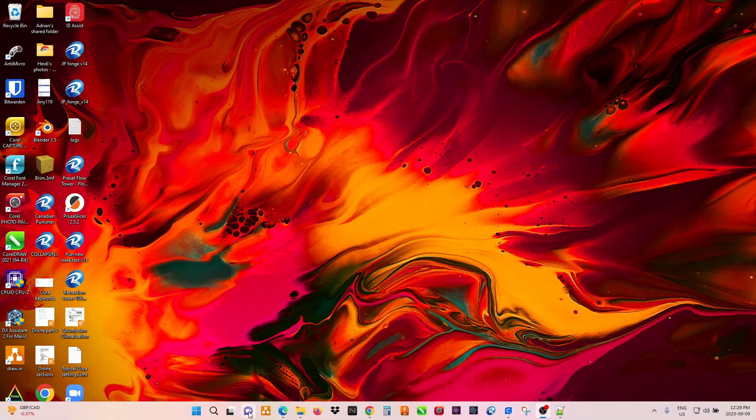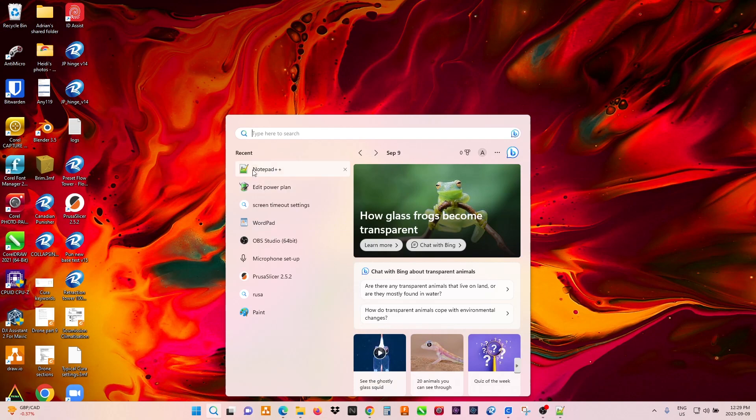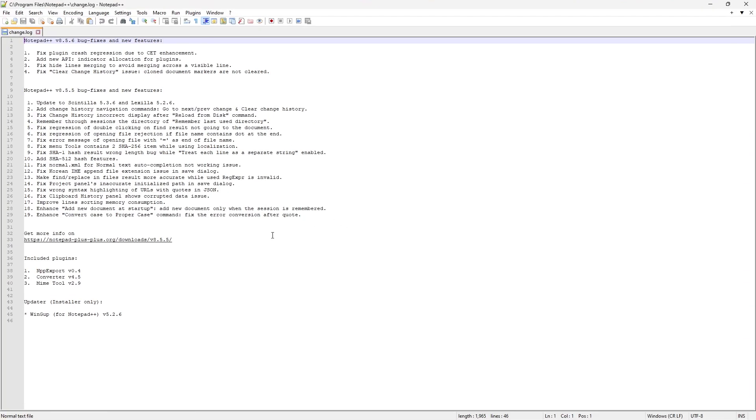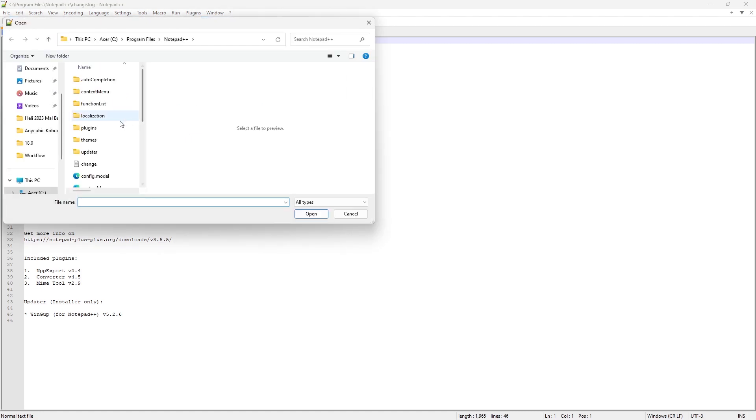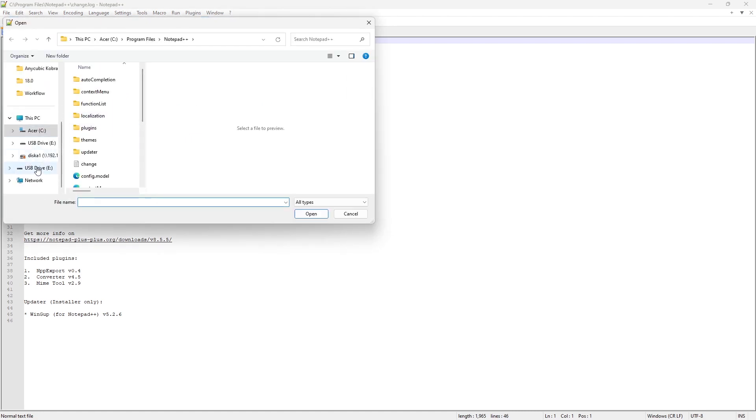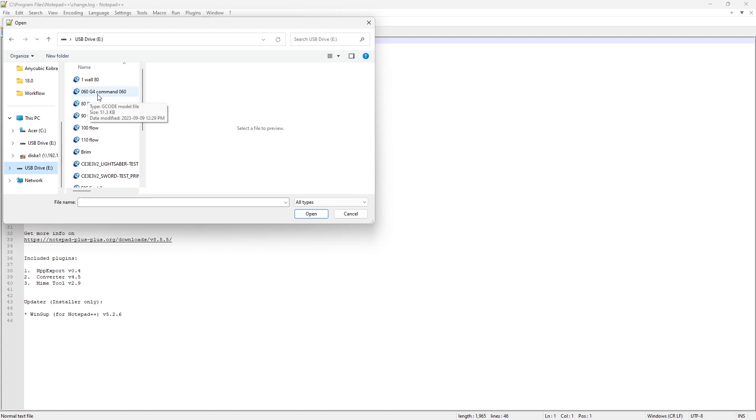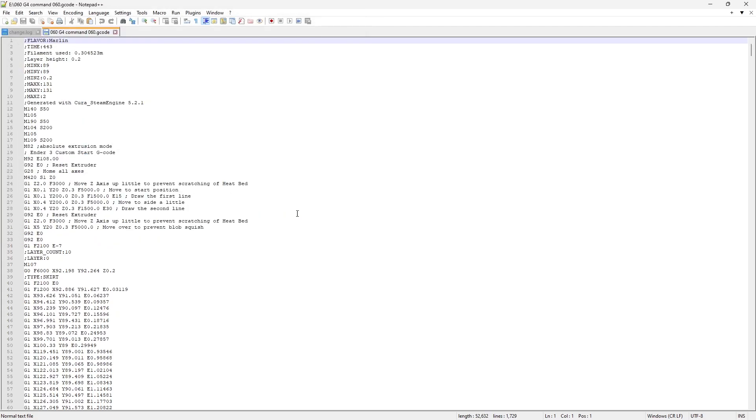Next I want you to open Notepad++. I'm going to open up the file that we just saved. I put mine onto my SD card and it's right here. Just an FYI, G4 stands for the pause command. That's what we're going to use in order to give us some time to change the filament.